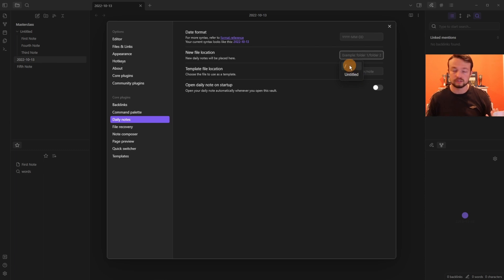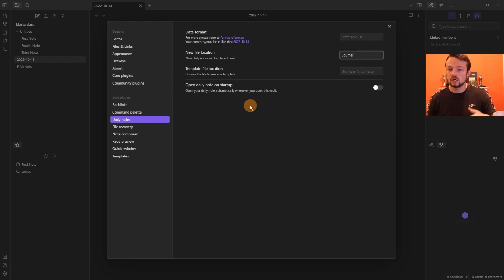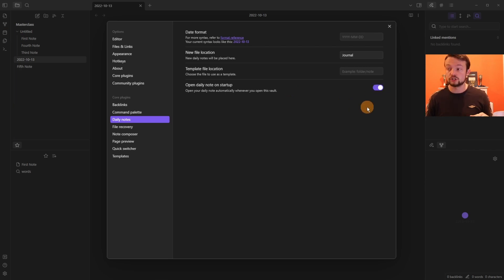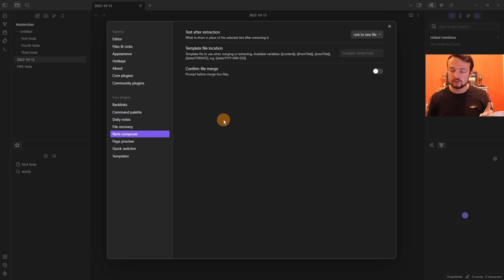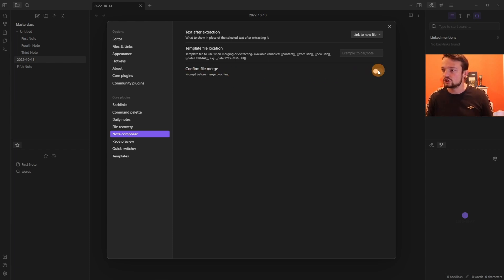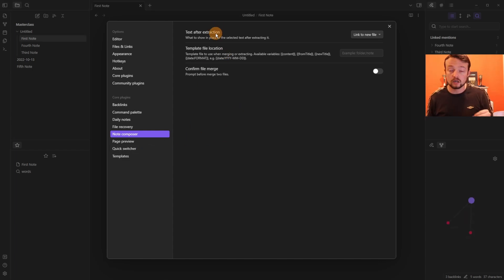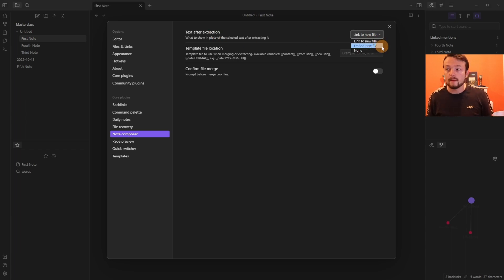For Daily Notes you can set a file location — I use a 'journal' folder — and enable open on startup so Obsidian automatically opens your daily note when launched. You can also assign a template file. Before configuring the template, the Note Composer settings let you turn the merge warning box back on, and control what happens when you extract text — linking to, embedding, or having no reference in the original note.